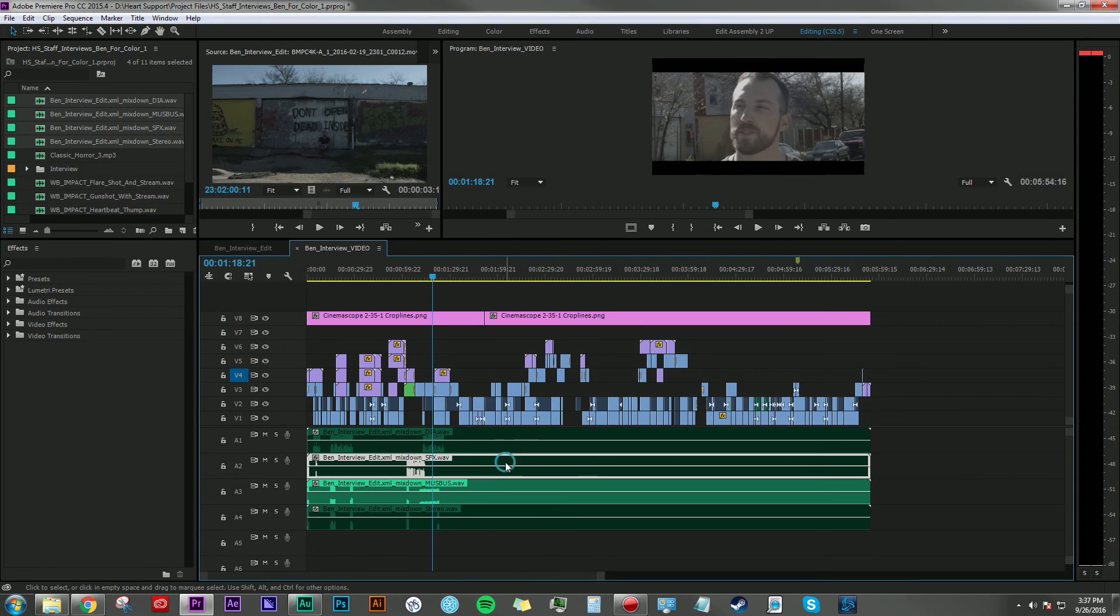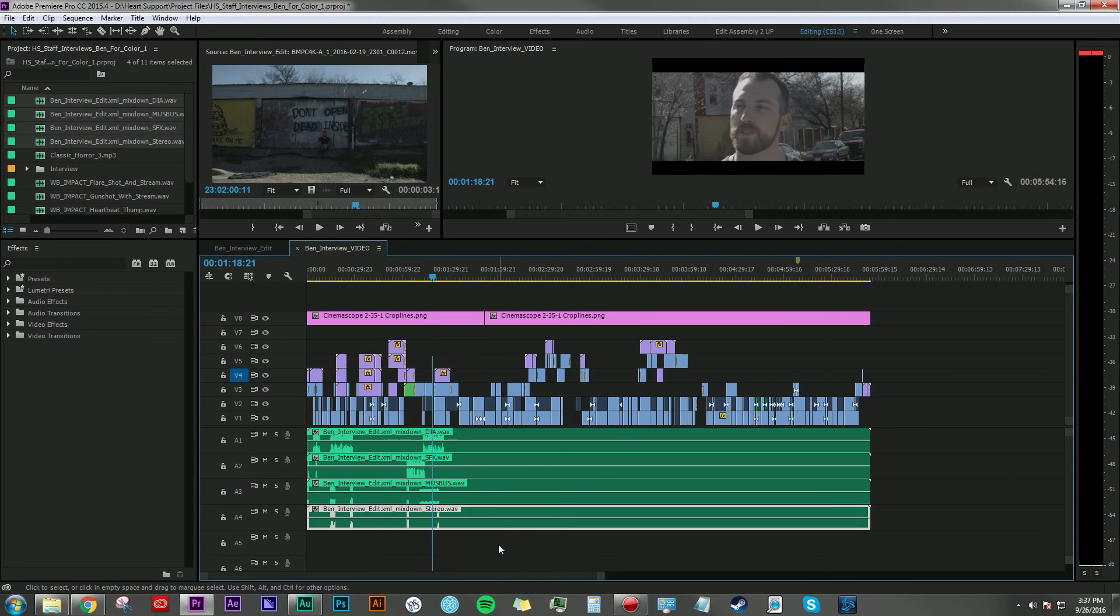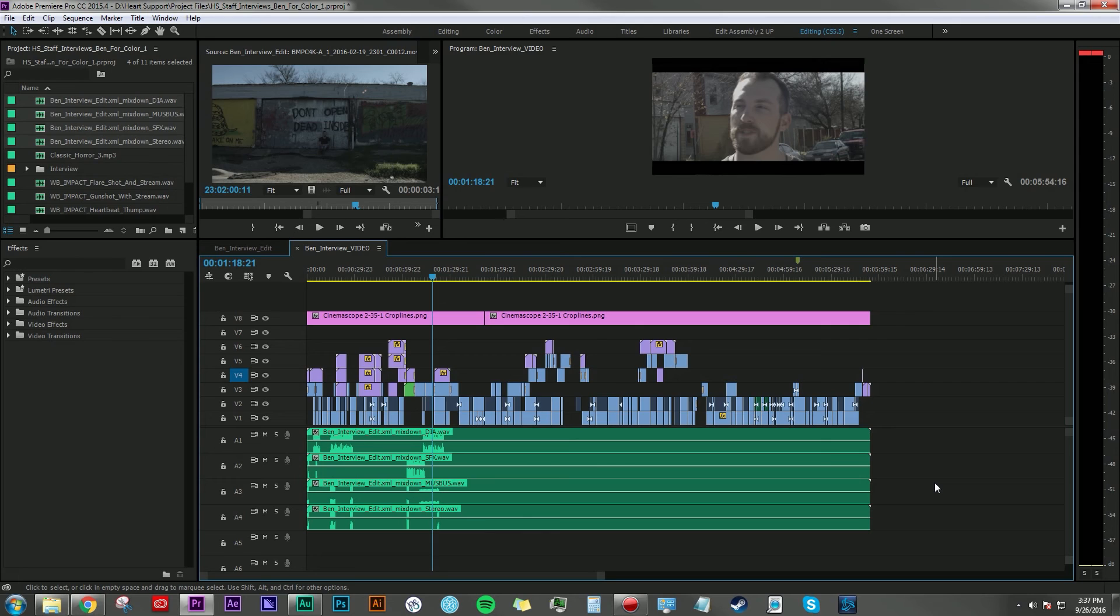Now, if I wanted to do some fine tuning and mixing here, now I'm only working with a few tracks rather than eight or nine. I hope this tutorial gives you a better idea of how to simplify your final mixing stage by utilizing audio stems.